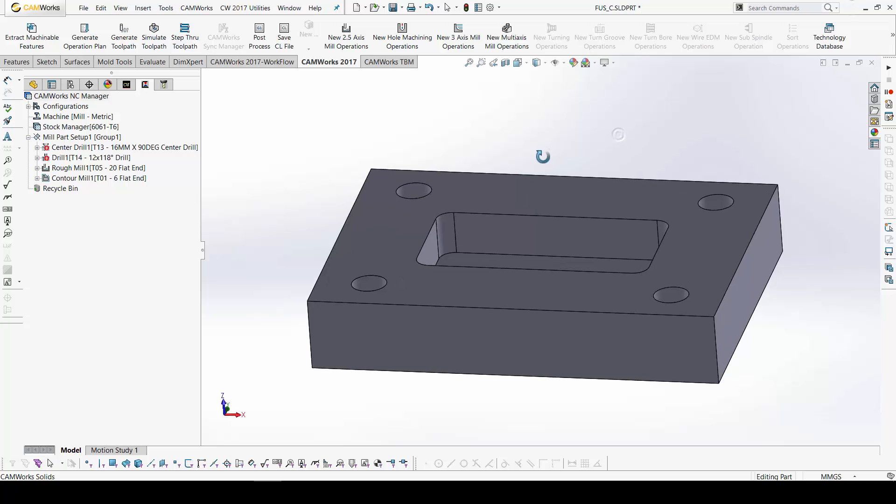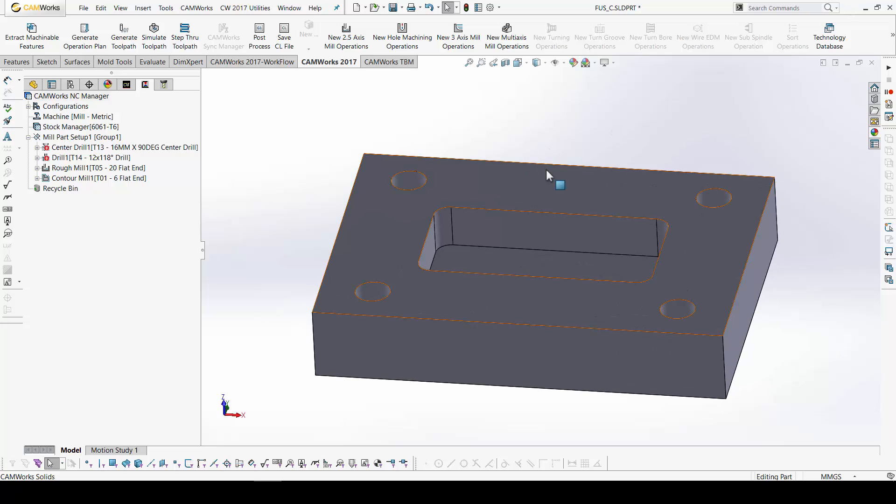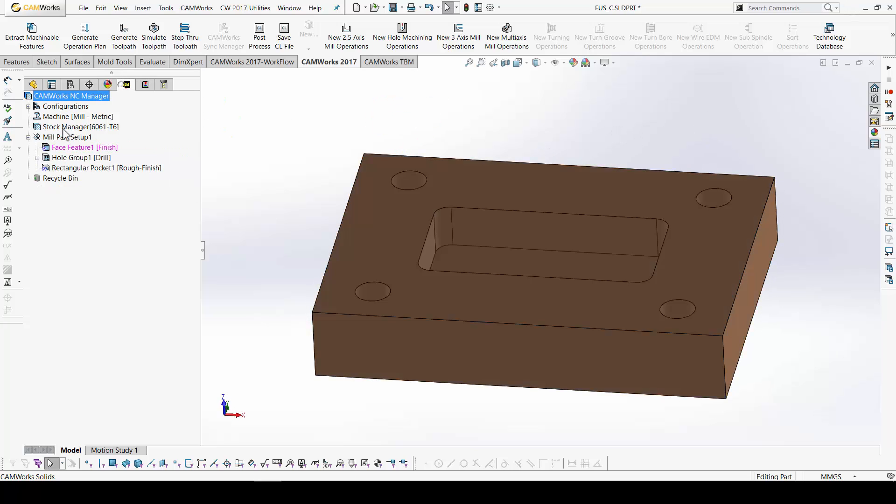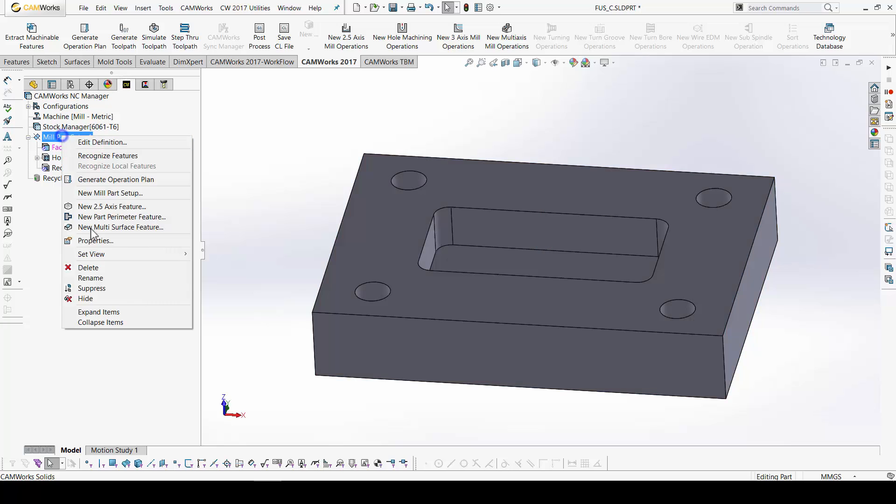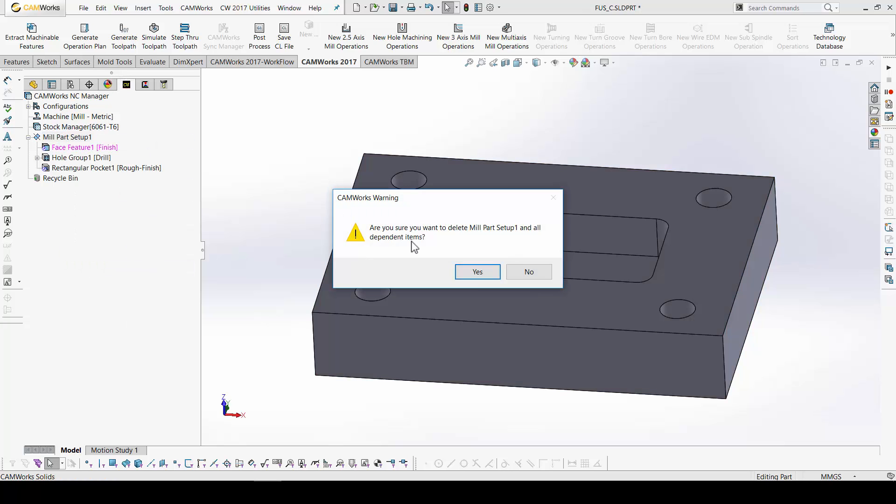Generate an operation plan. Generate a tool path. Simulate. Show the difference between the machined and the 3D model. And, post process the whole program. This is the program. So, this is the faster way. Okay. I do not have this in Fusion 360. Okay. This is not an issue.